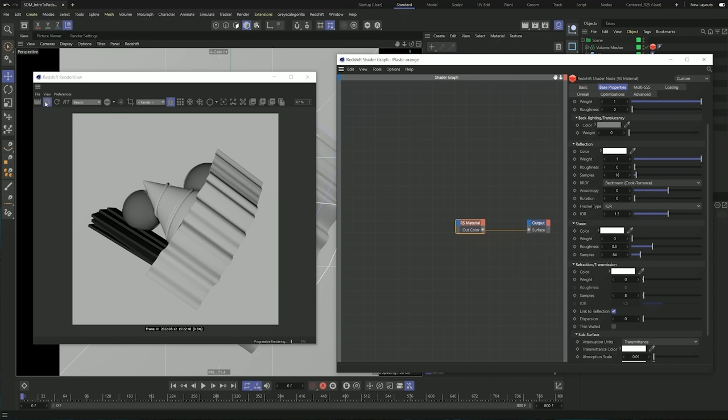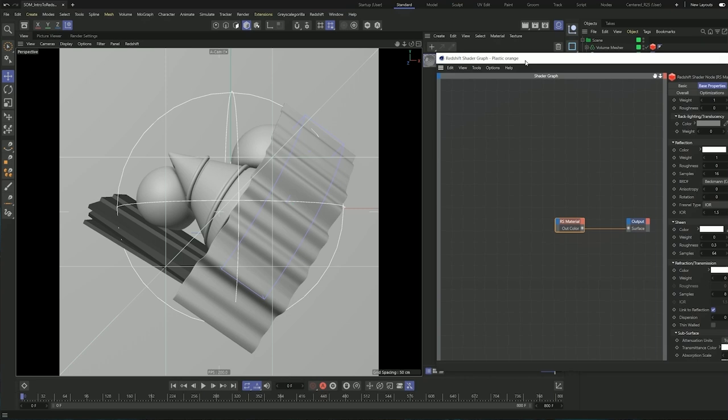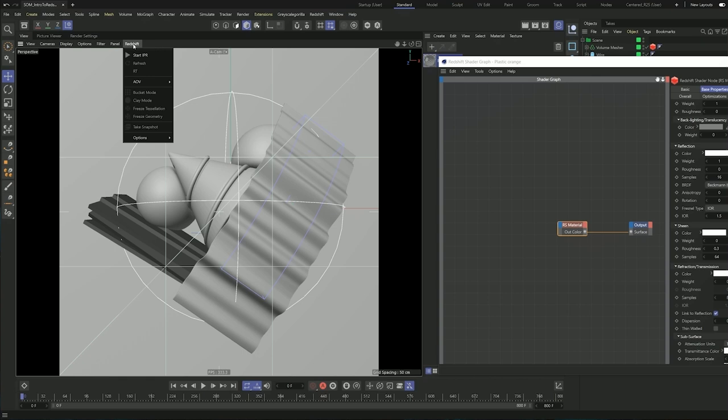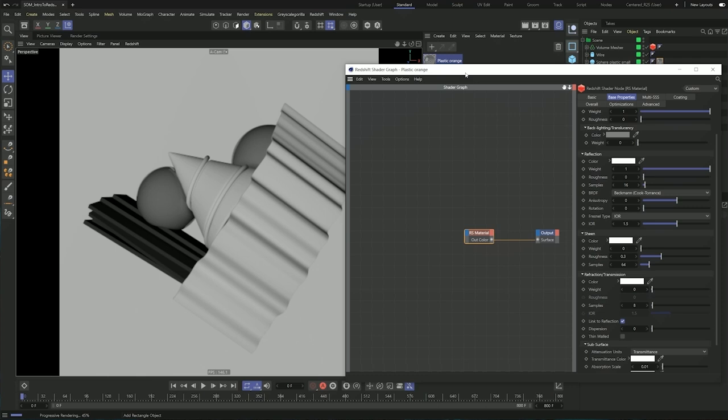Another tip: I'm going to stop the render view from here. With the latest versions of Redshift and Cinema 4D, we can actually start the IPR straight from the viewport. We get another menu here for Redshift and you can see it says 'Start IPR', which is the same as the render view. So now we are rendering everything here, which is great for the tutorial because I can get a little bit more space.